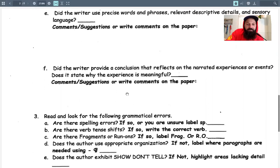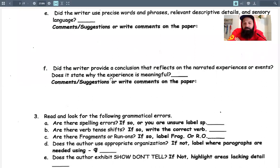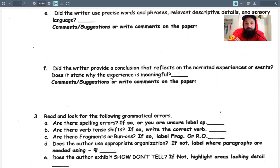Did the writer provide a conclusion that reflects on the narrated experiences or events? Does it state why the experience is meaningful? That's what your conclusion paragraph should do. If you have a lesson you learned as a result of the event, you're showing that it was meaningful. When we filled out the outline, you needed a lesson and then a change as a result of it — if you followed those directions, you've got that covered. If you learned something from an event and changed as a result, that states that the event was important to you.